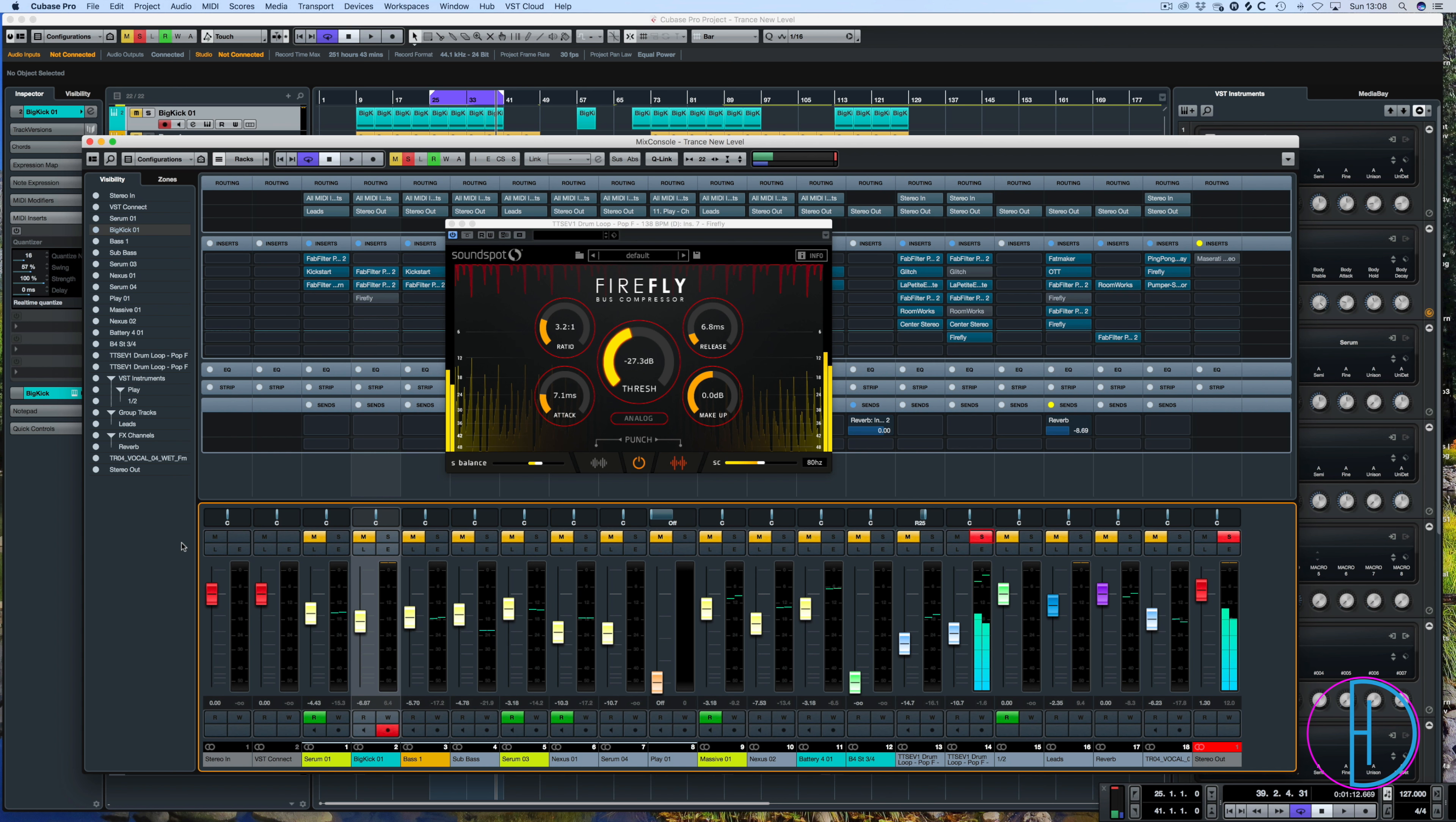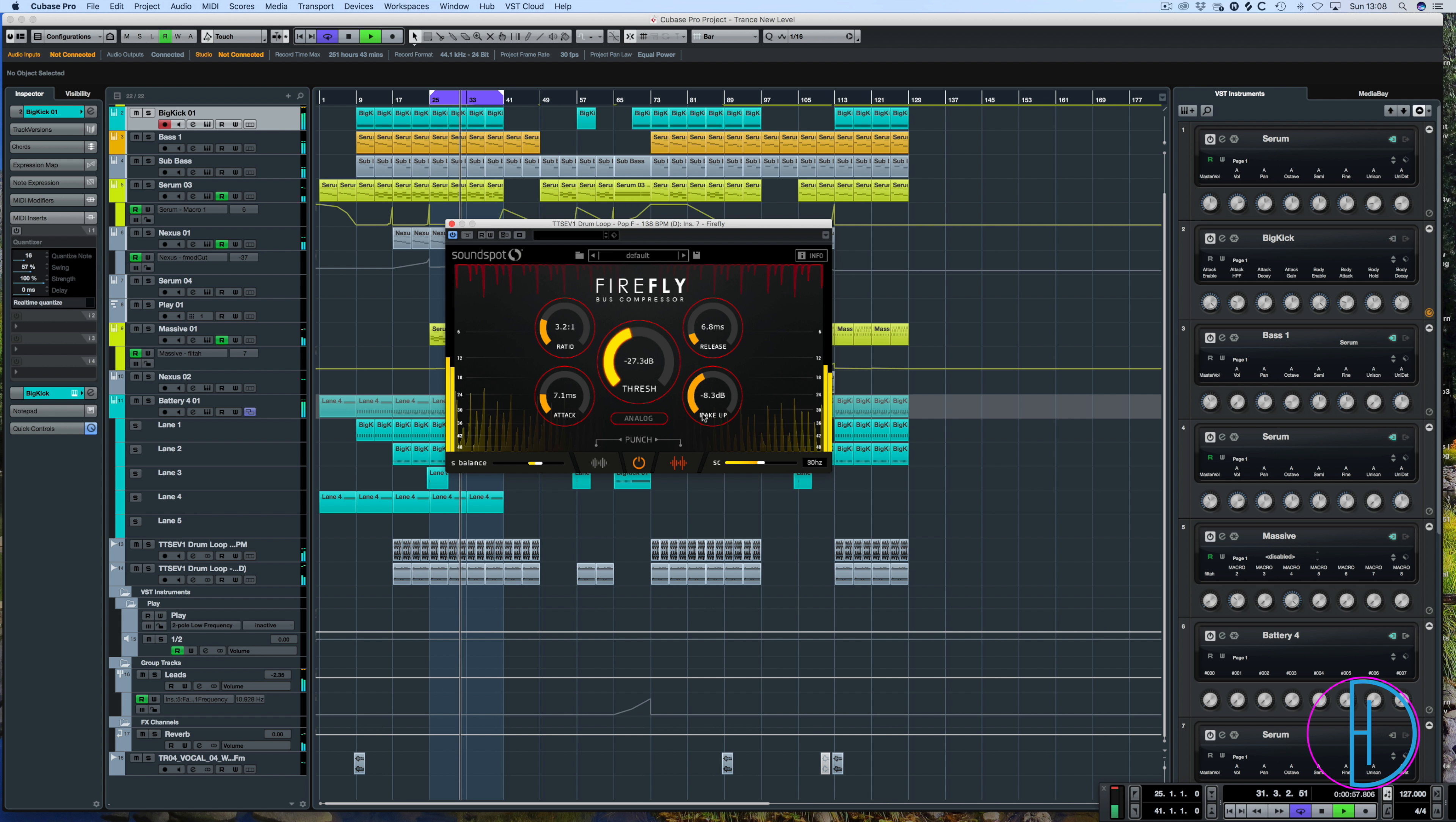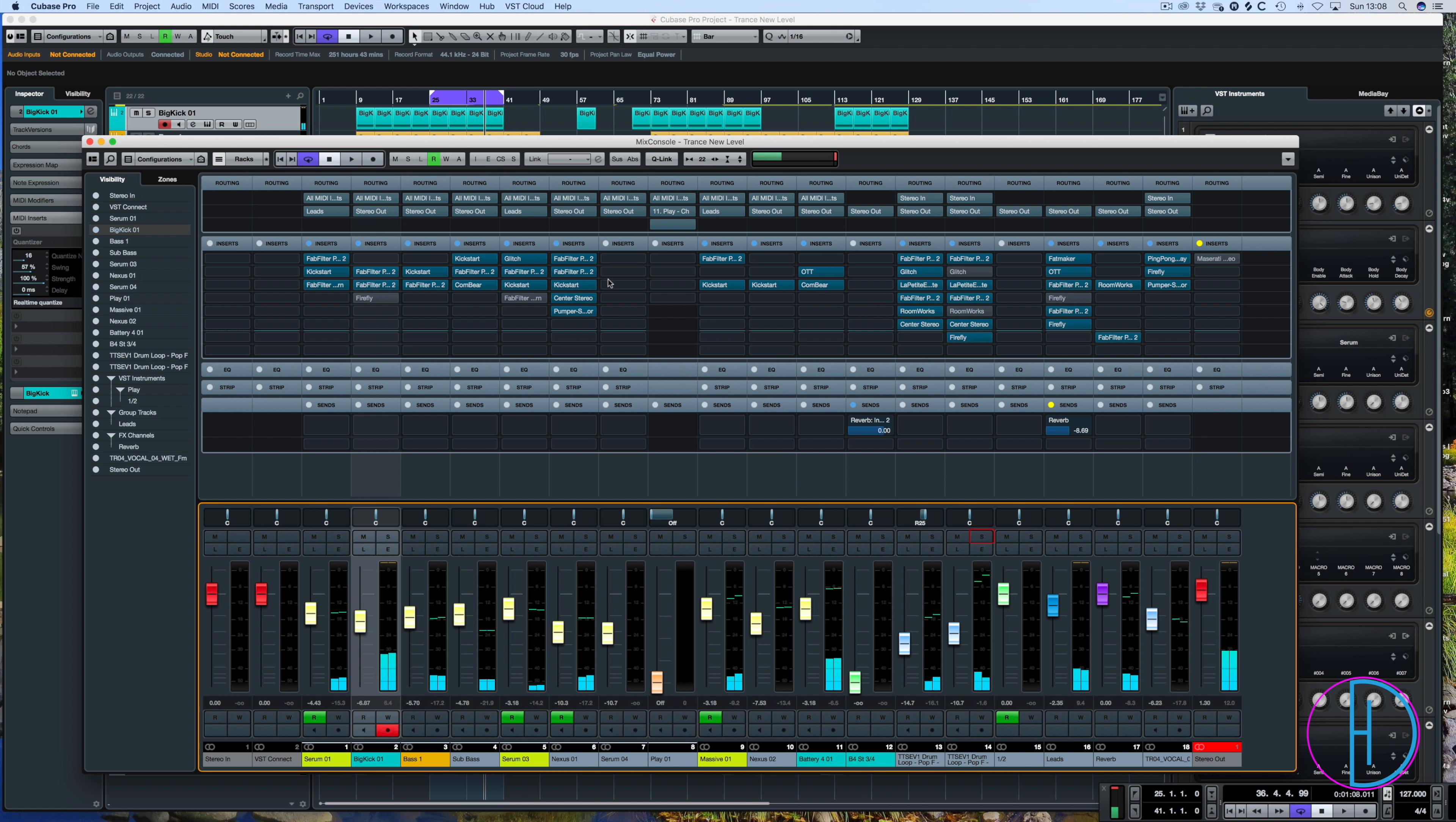So we've got some nice detail coming through there. Let's just have a listen out of curiosity with the rest of the track. Let's just balance the makeup gain here. That sounds quite nice.